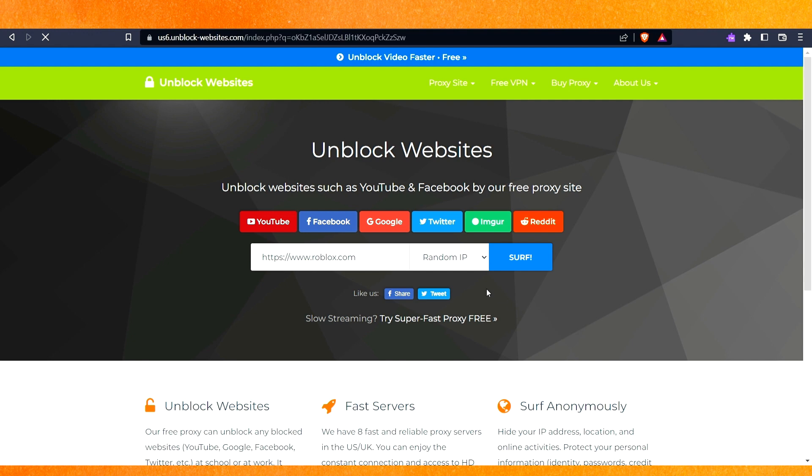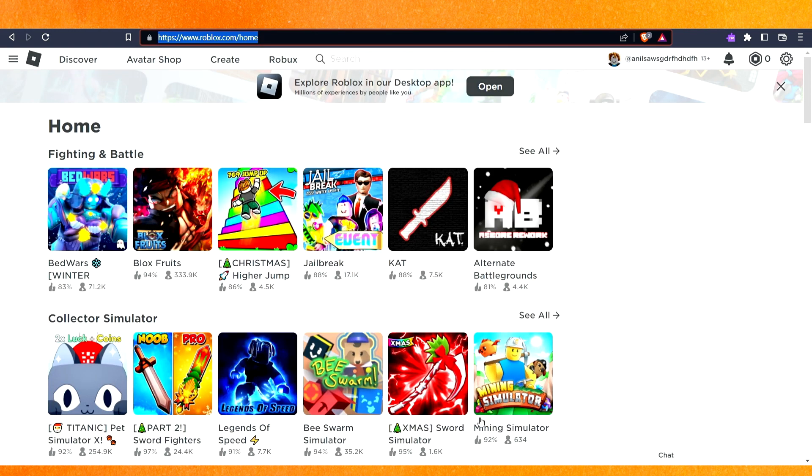After that you can use Roblox. You can see that Roblox is opening. It will take a very few seconds and basically the internet connection becomes slow, but even though you can access Roblox from here.